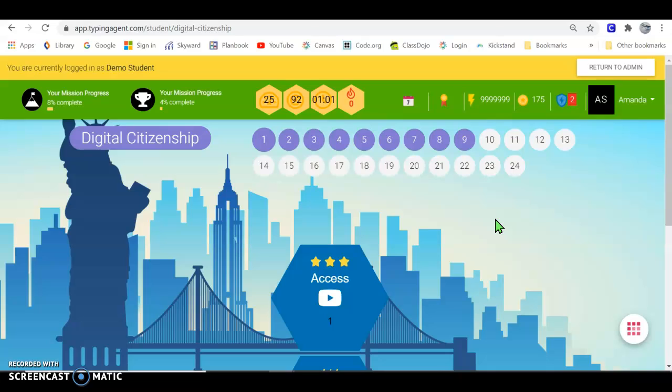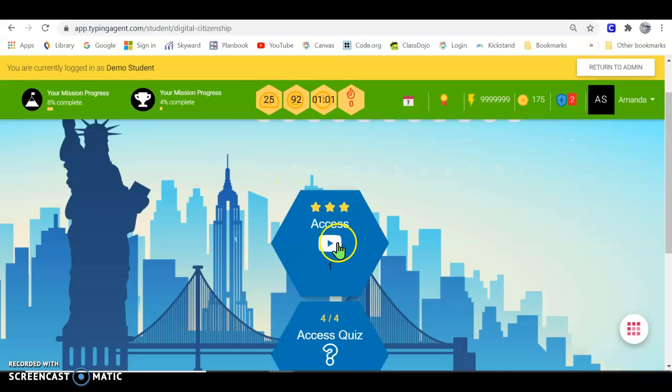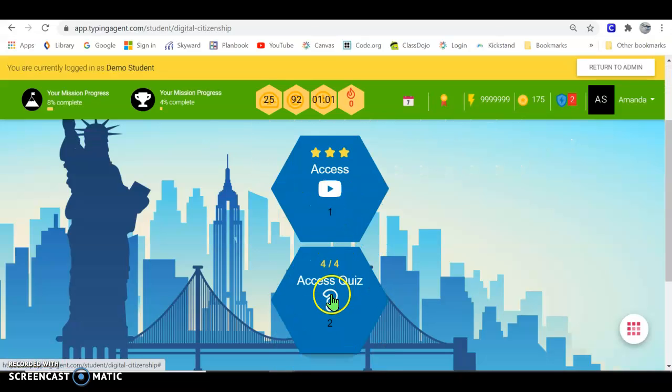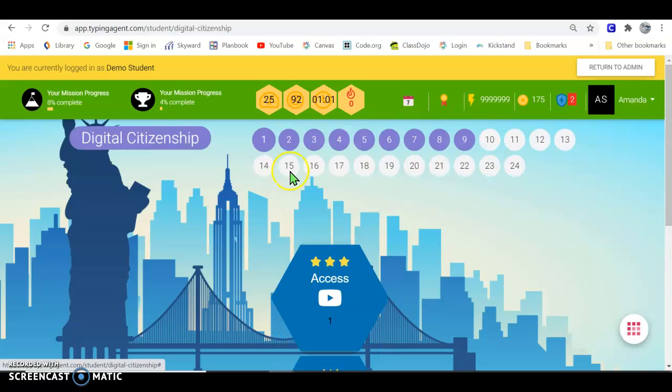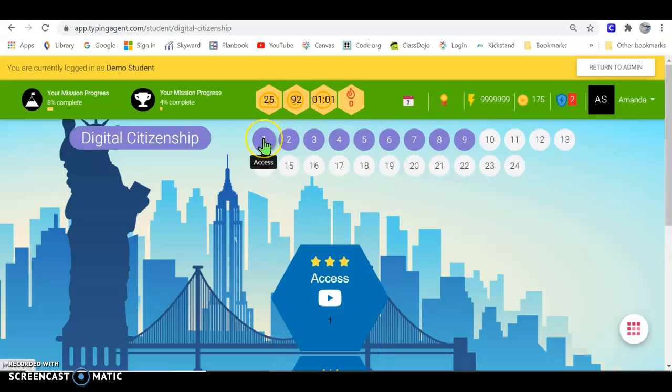Since we're learning so much on the computers this year, it's especially important that we learn about digital citizenship. So to get started, go to Access, watch the video. There is a quiz at the end, and when you finish this first lesson, make sure you come back to Kickstand to finish up the lesson.